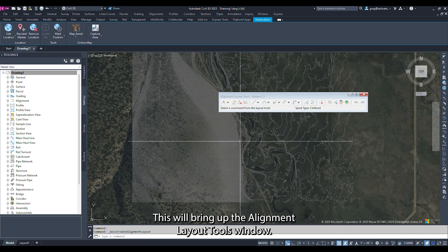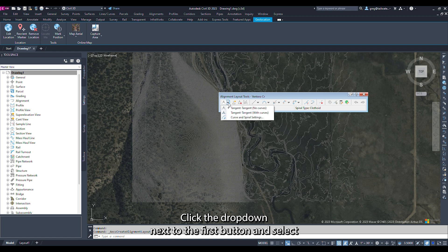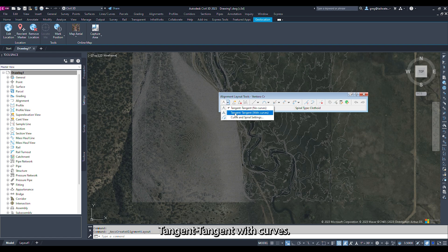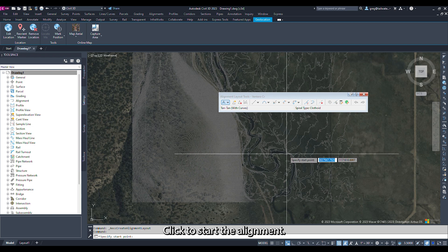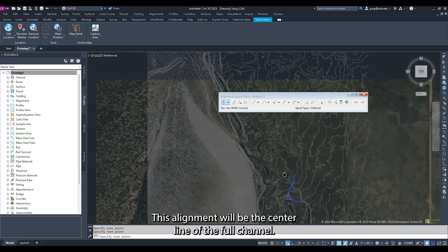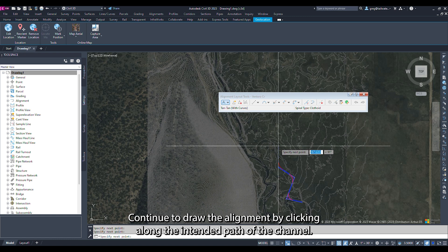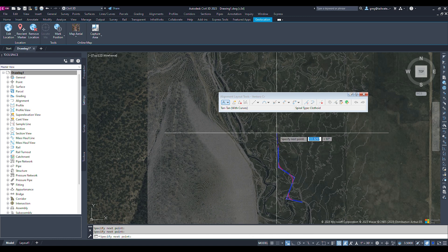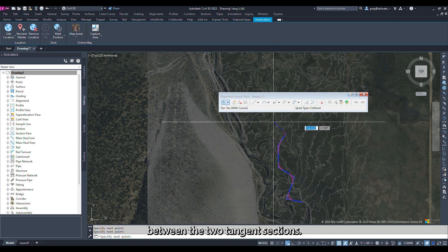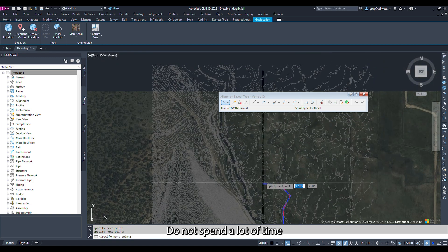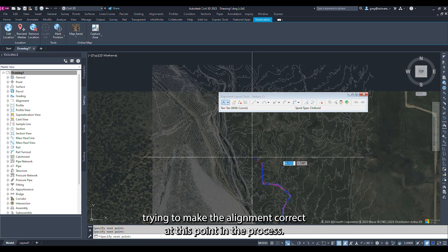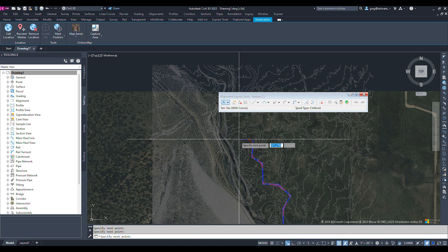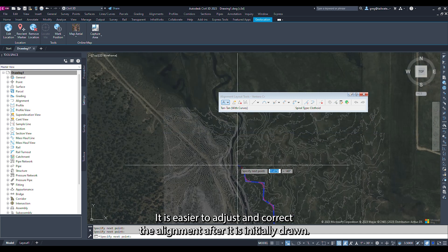This will bring up the Alignment Layout Tools window. Click the dropdown next to the first button and select Tangent Tangent with Curves. Click to start the alignment. This alignment will be the centerline of the Bankfull channel. Continue to draw the alignment by clicking along the intended path of the channel. Every click will mark a point of intersection between the two tangent sections. Do not spend a lot of time trying to make the alignment correct at this point in the process. It is easier to adjust and correct the alignment after it is initially drawn.